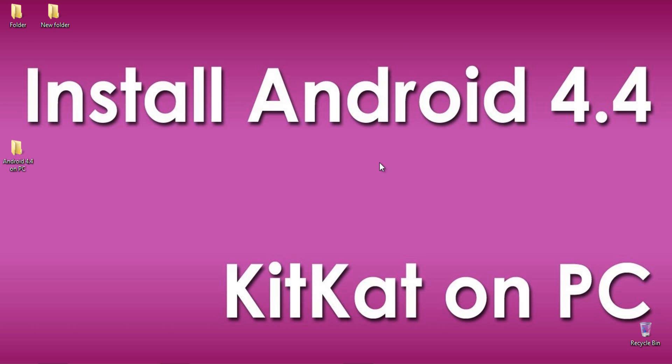Hello, this is Praveen from TechMD.com. Here is a tutorial showing you the installation and running procedure of Android 4.4 KitKat version on your PC.